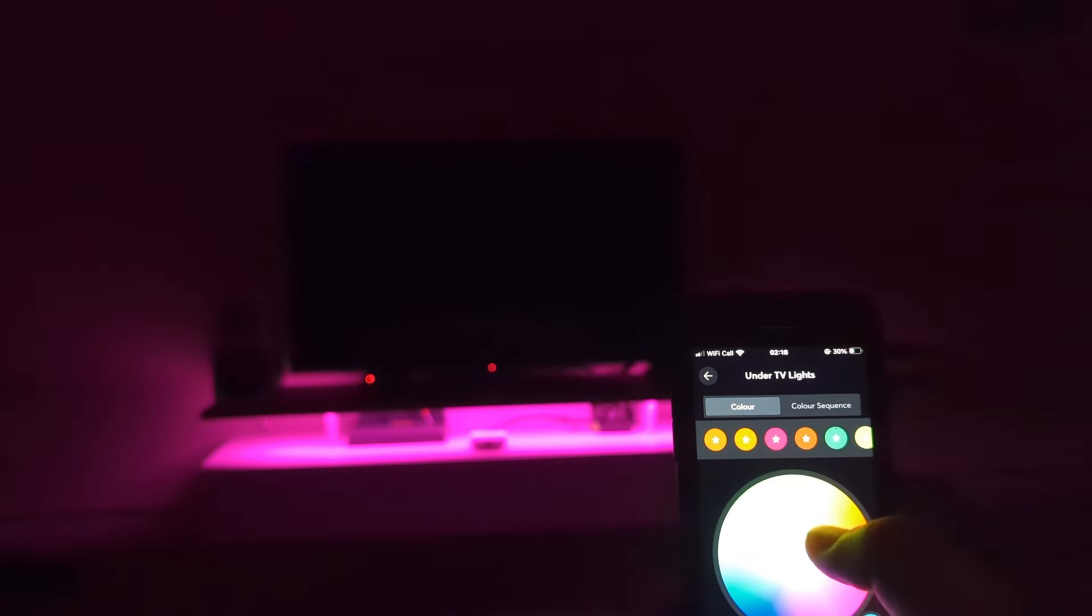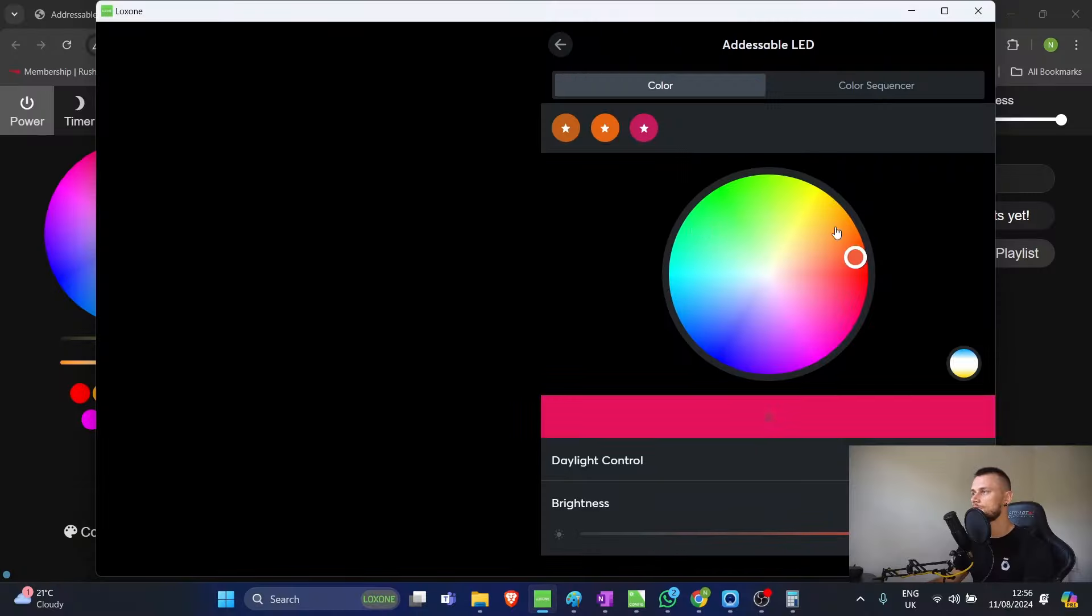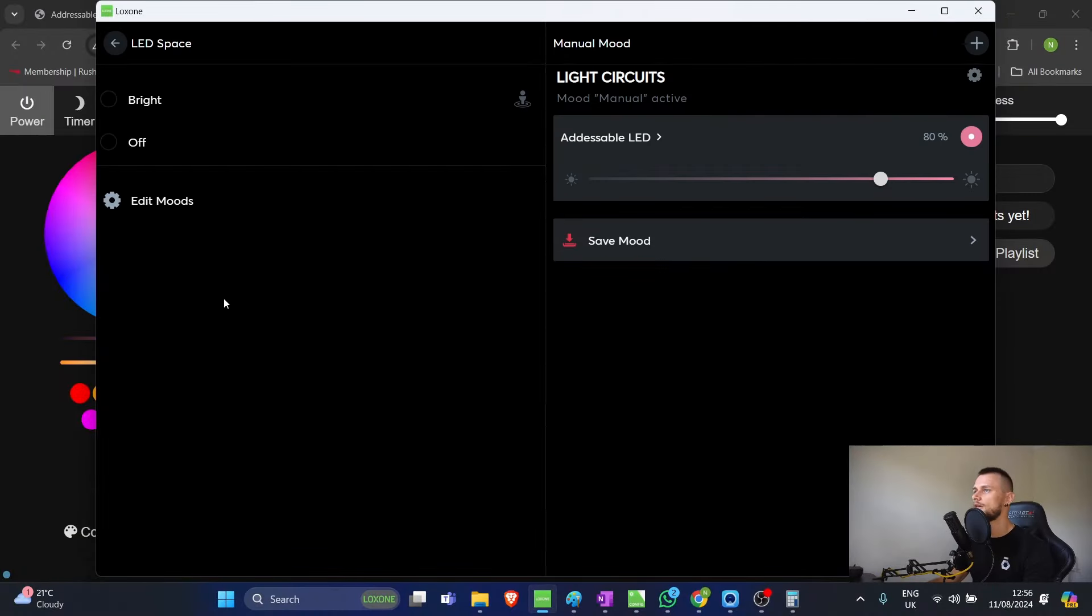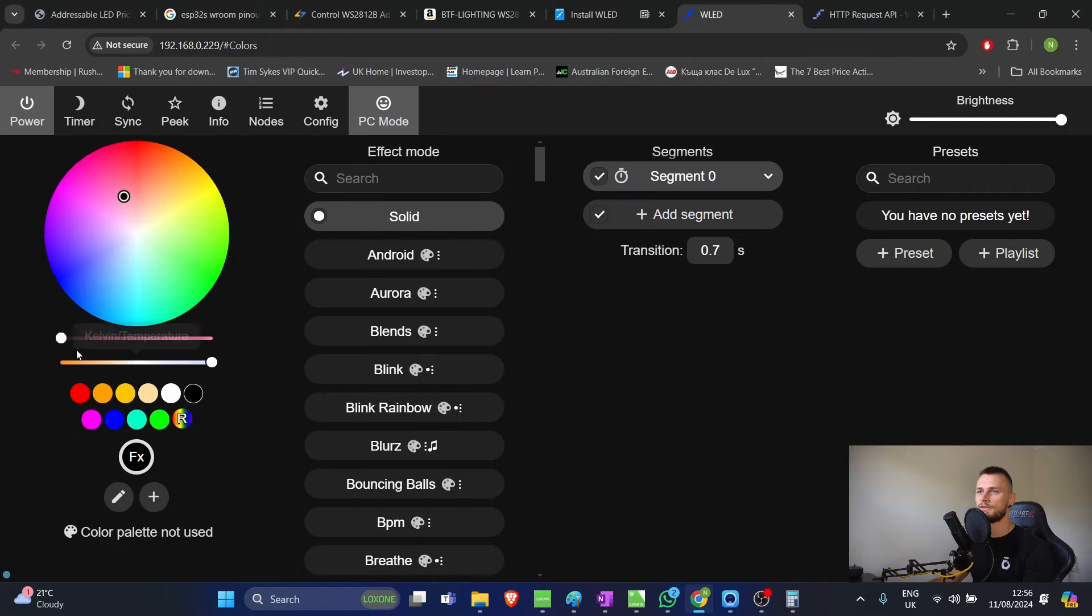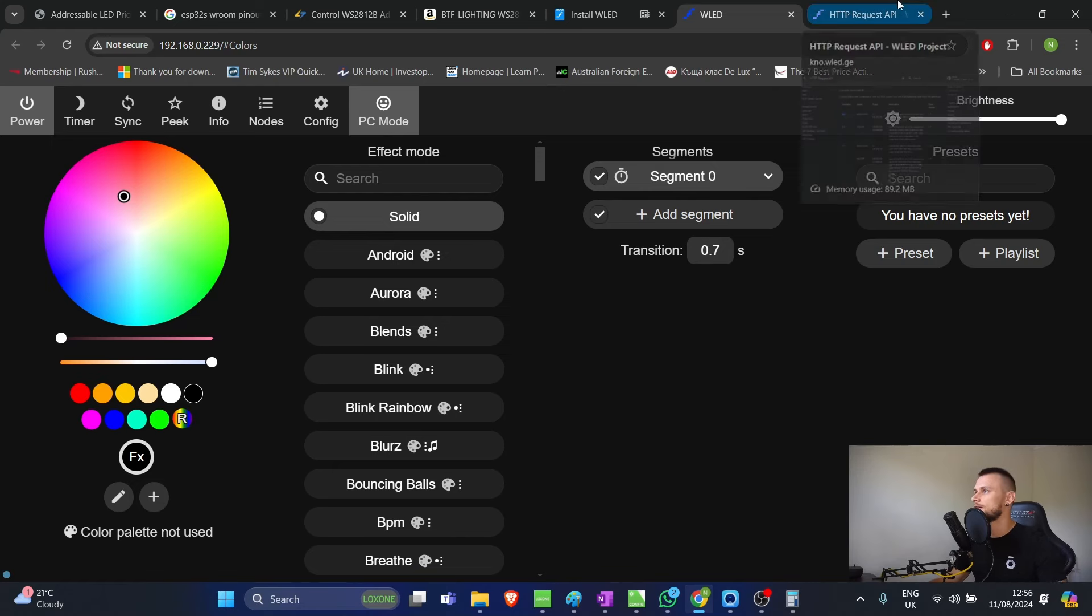And I'll play some B-roll in here so you can see what's actually happening in the installation in real time. Because we already have full control and we can still use the same color wheel that we're using in Loxone. If I was to go and press off, you can see brightness goes all the way down. So, the LED is essentially off in that case.